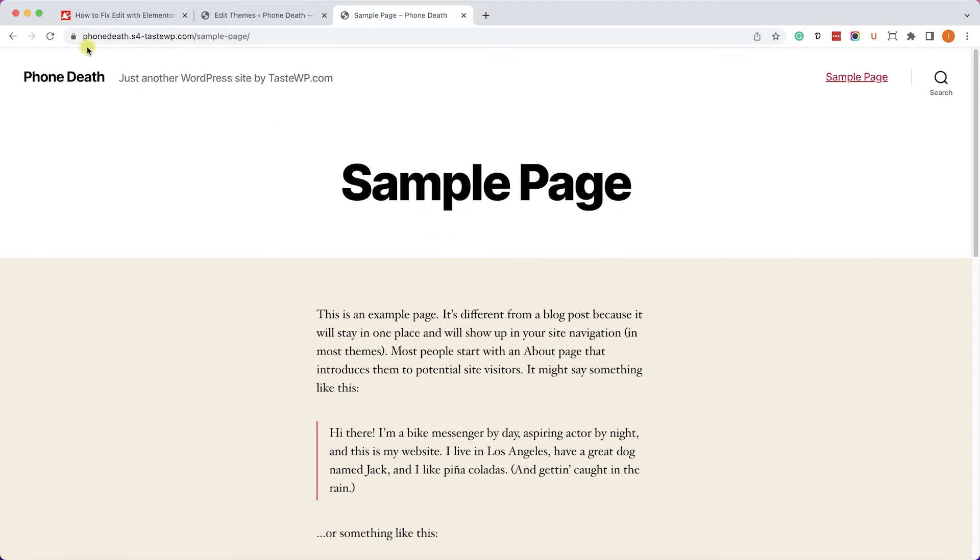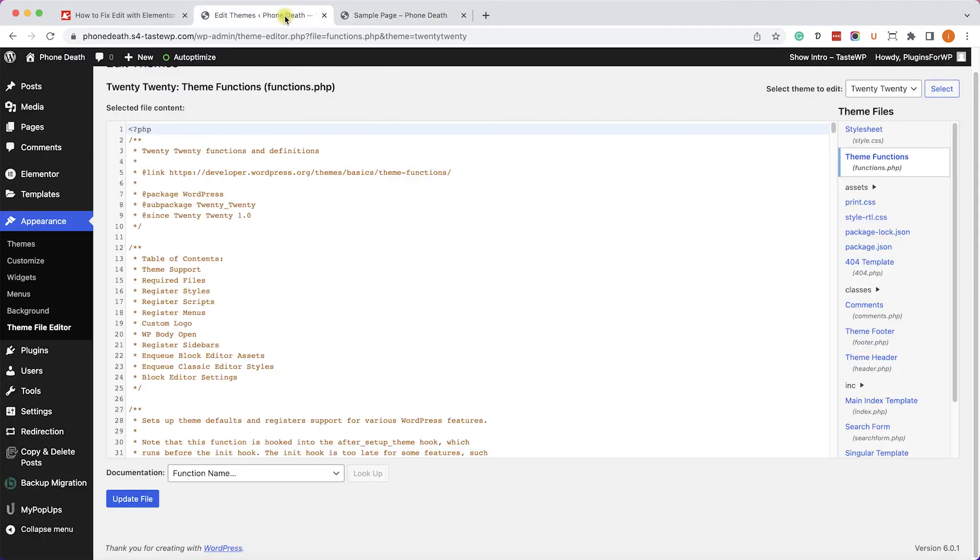Right now we have a function that is hiding the admin bar completely. As you can see, we are logged in, but we can't see the admin bar. So therefore, we'll need to deactivate it.